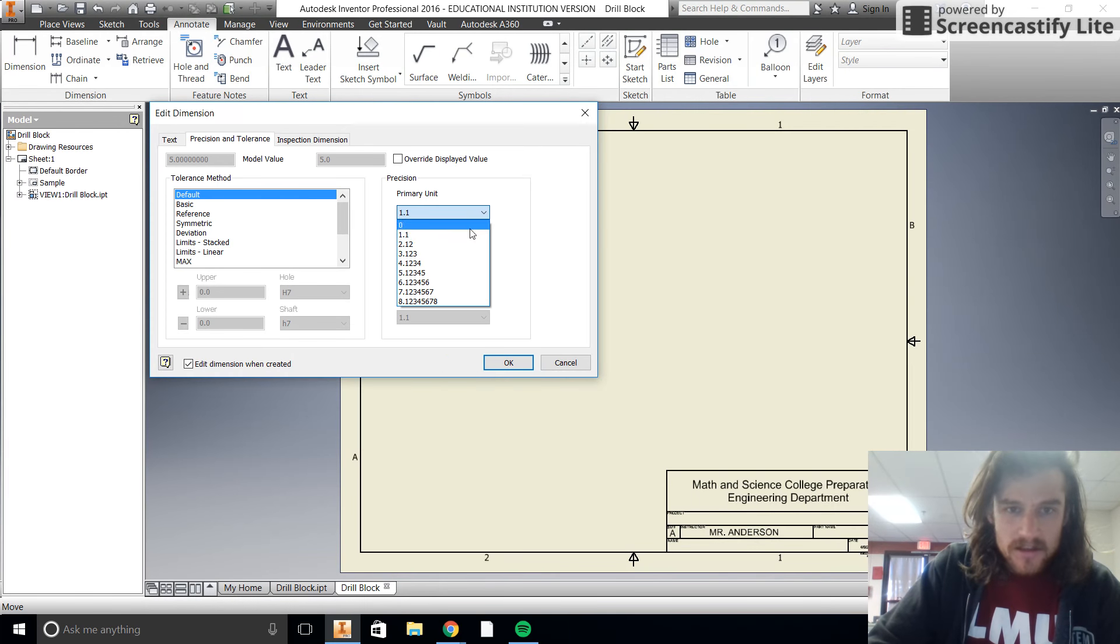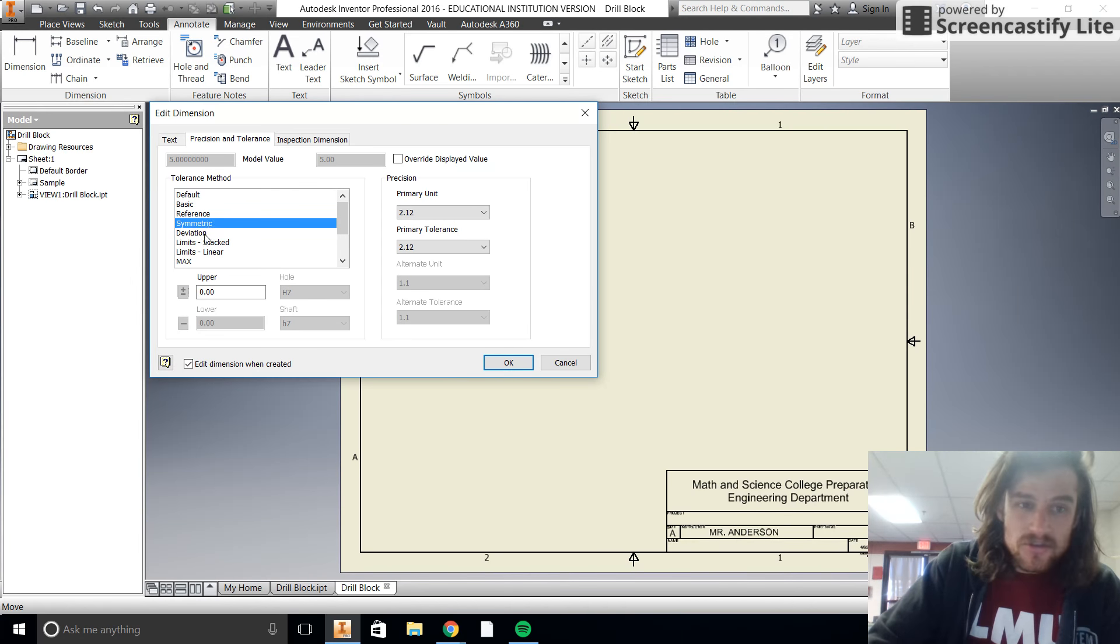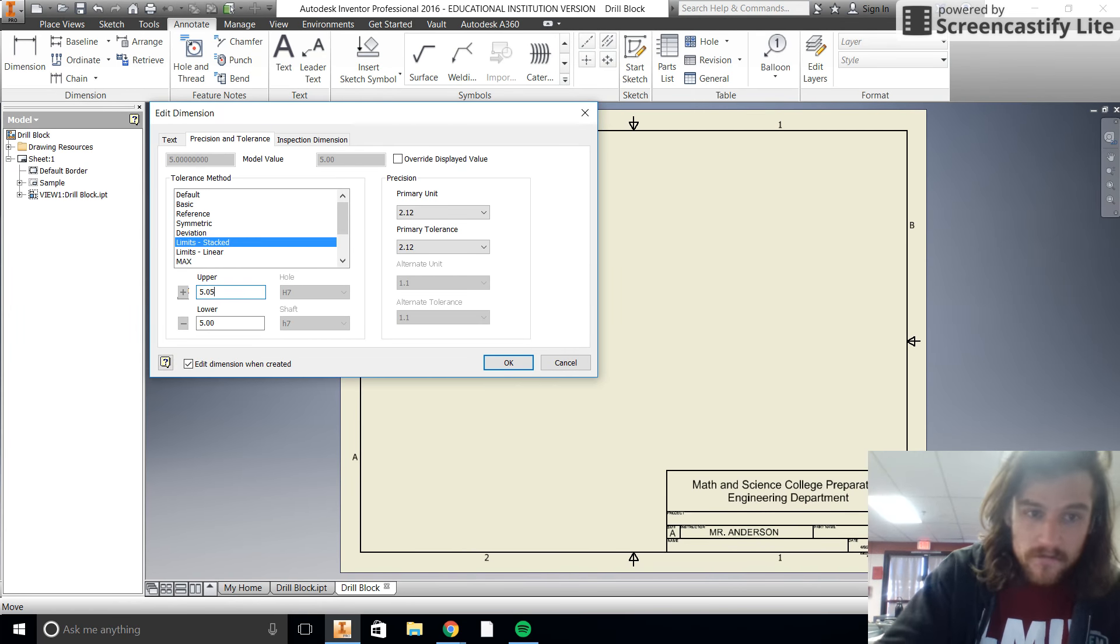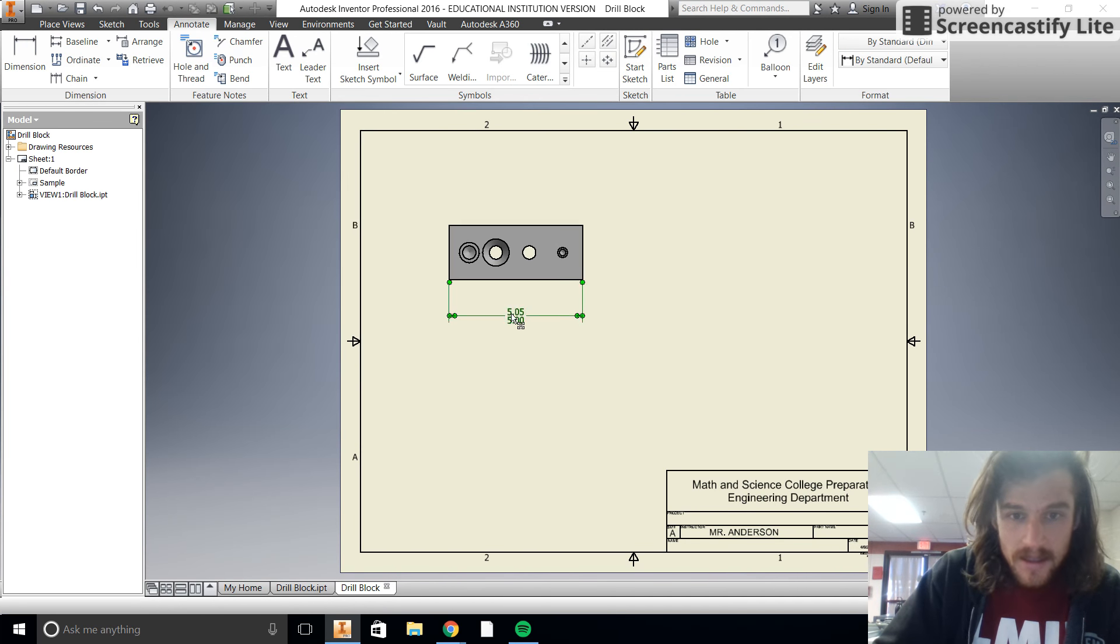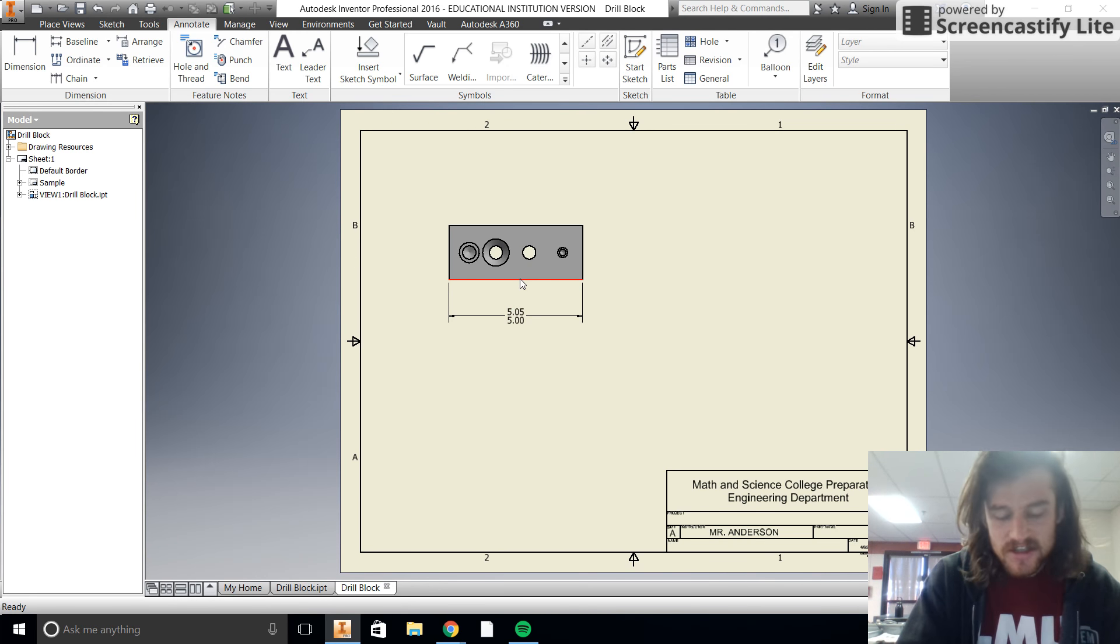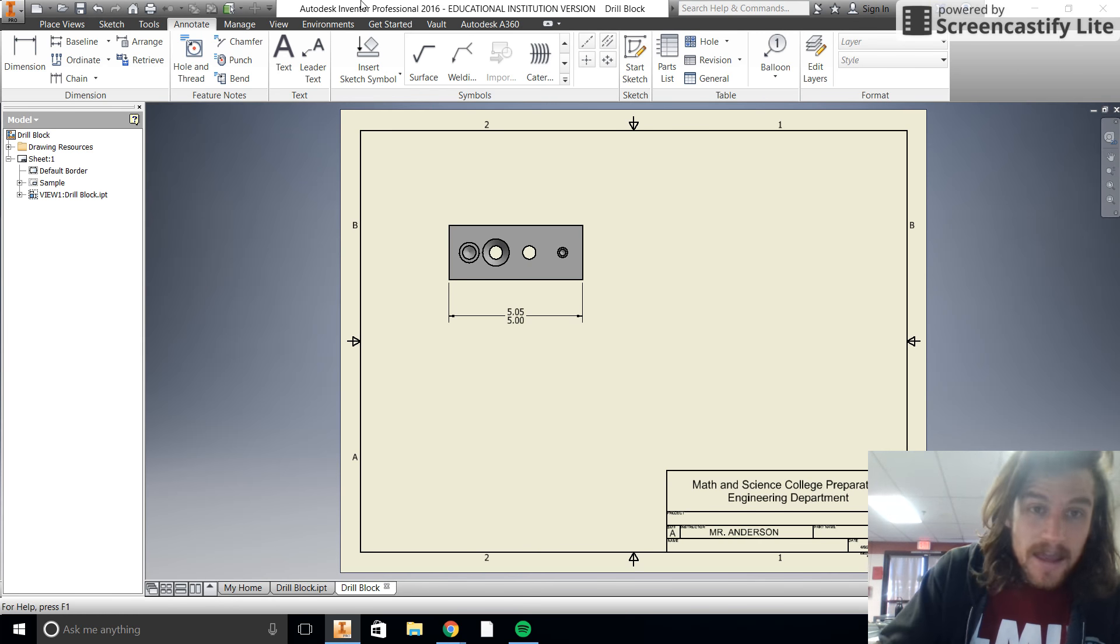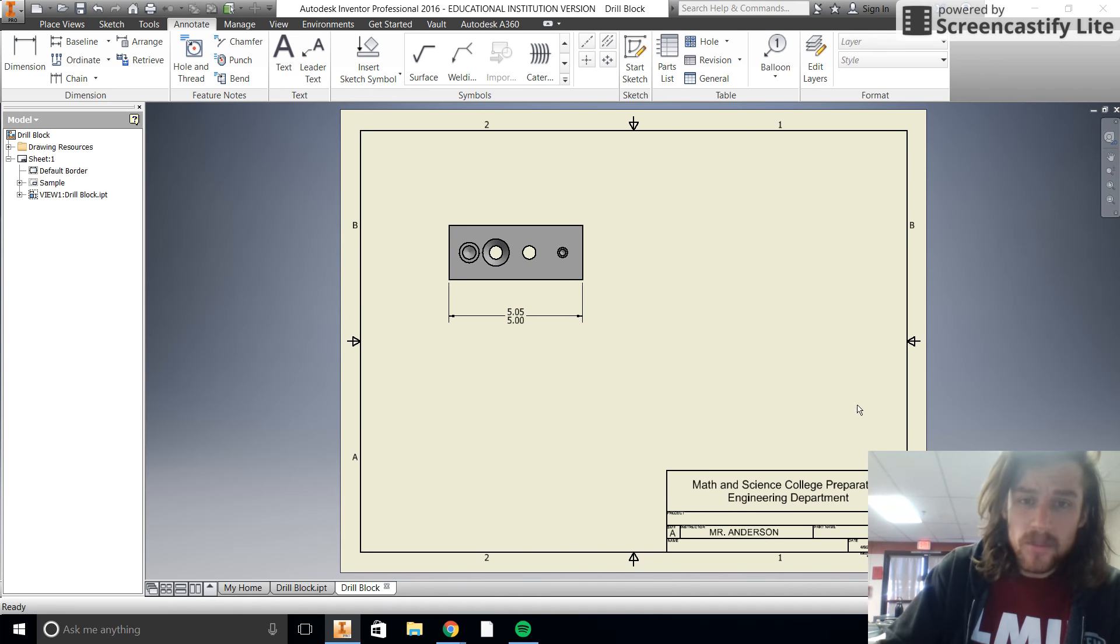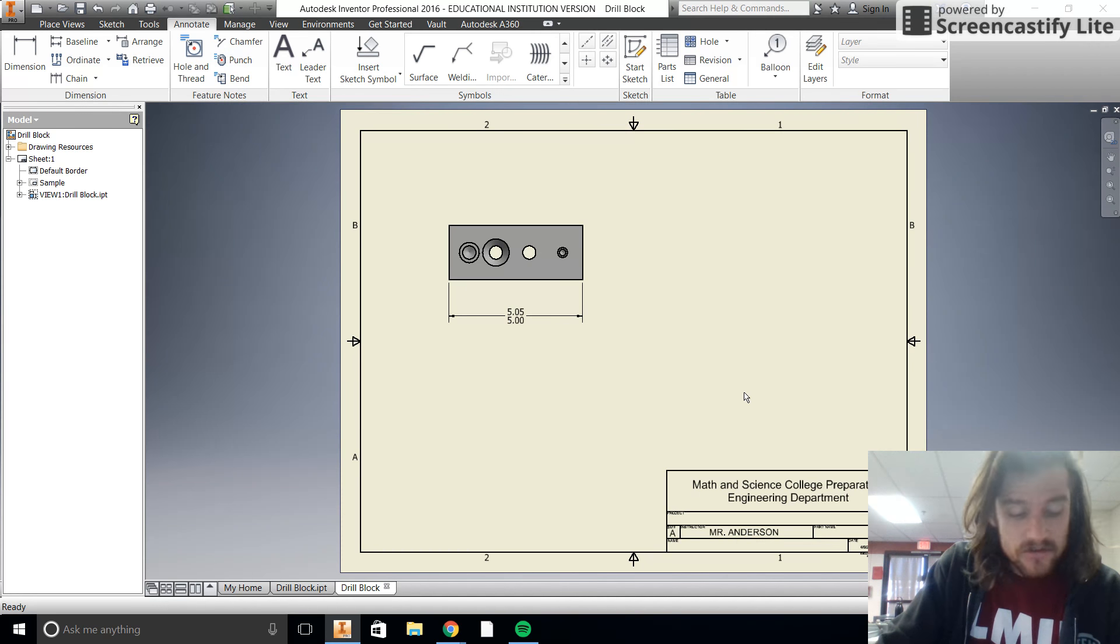Or we can right click, let's hit escape so we're not dimensioning anymore. Right click on the dimension and you can go to edit and we can change our type of tolerance, right? Like you can change this to two, or you can also do things like have a symmetric tolerance, a limit stacked limits linear. So like for this one, if we wanted our upper limit to be 5.05 and our lower limit to be 5.0, we could click okay. And look at that, there it gives us our upper limit and our lower limit. So now this sheet goes through a bunch of things that we need to do.